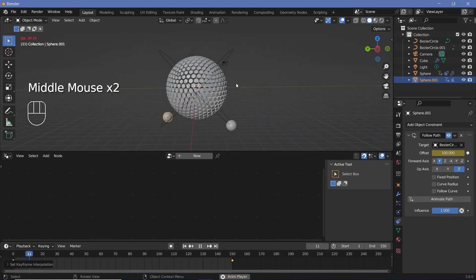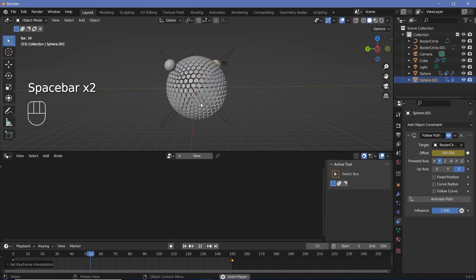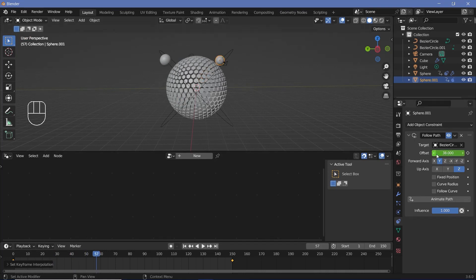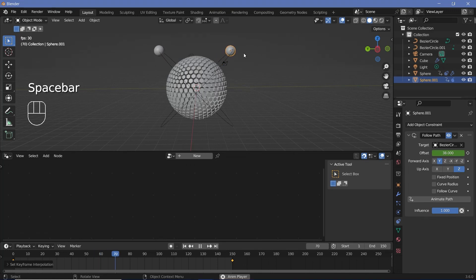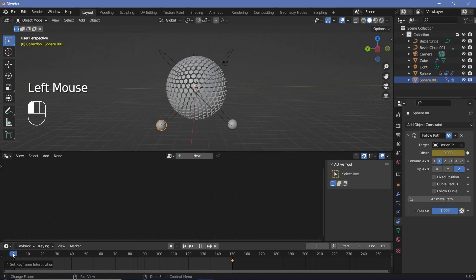Of course, that was one way to do it. You could have also made both of them go in the same direction with a 50-frame offset to get a slightly different effect — it's really up to you as to how you want it to look. Now, the next thing is to use these objects in the geometry node tree.